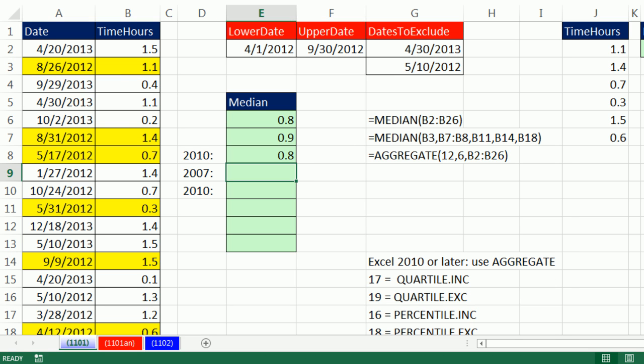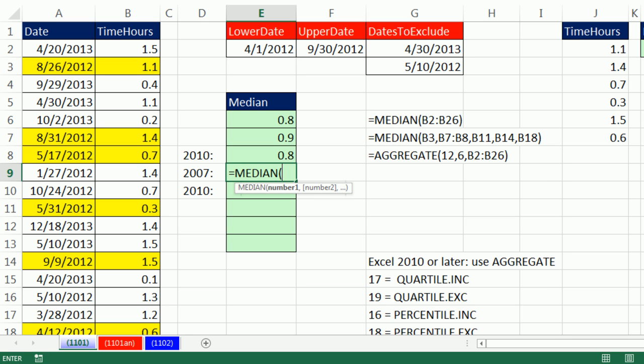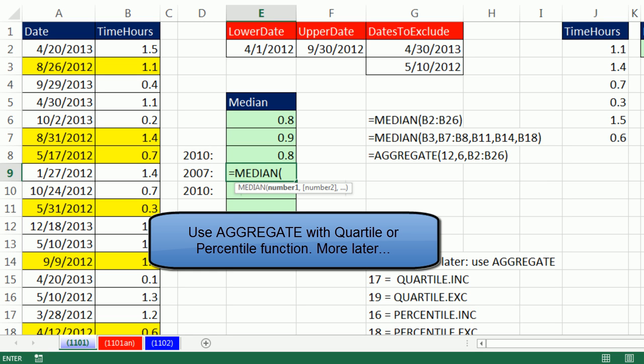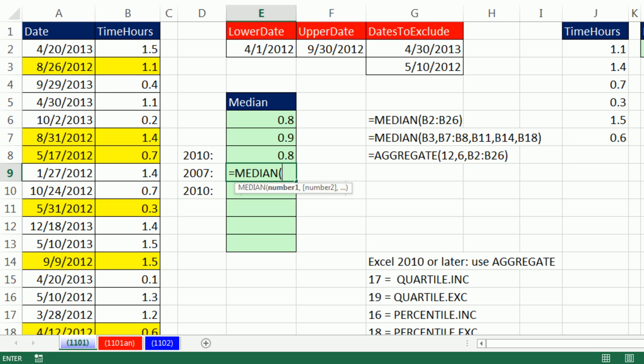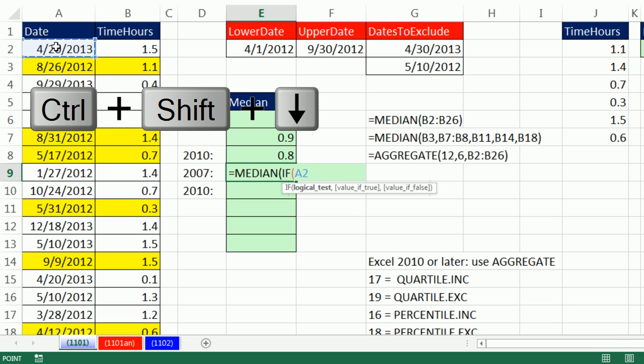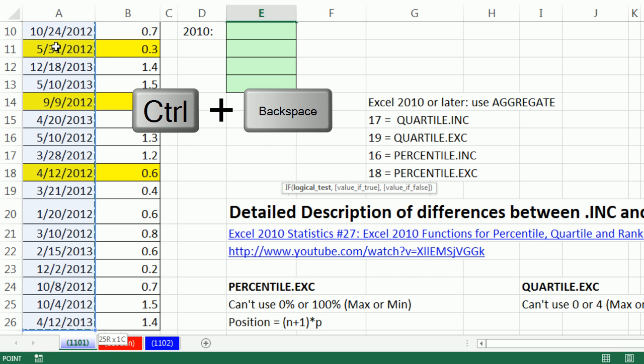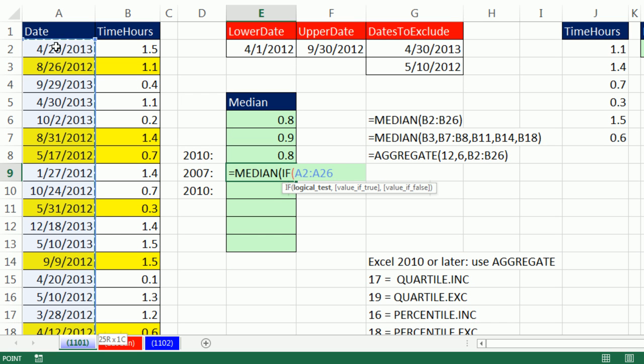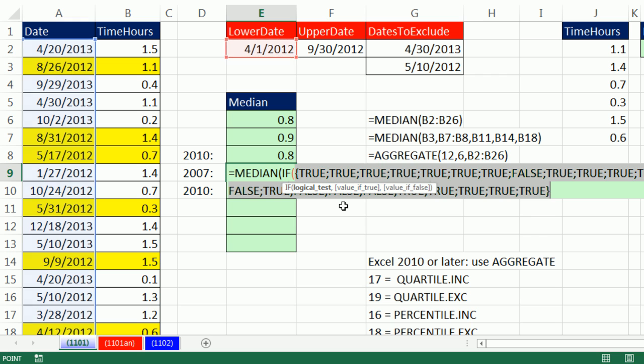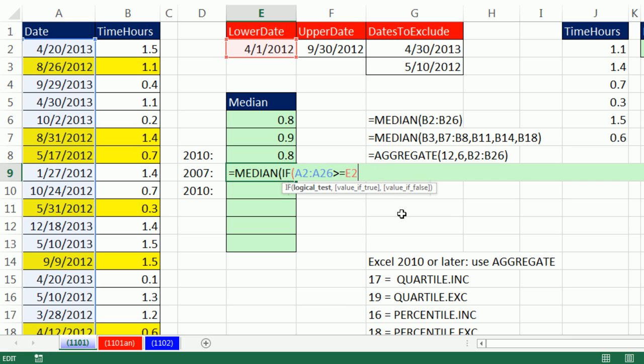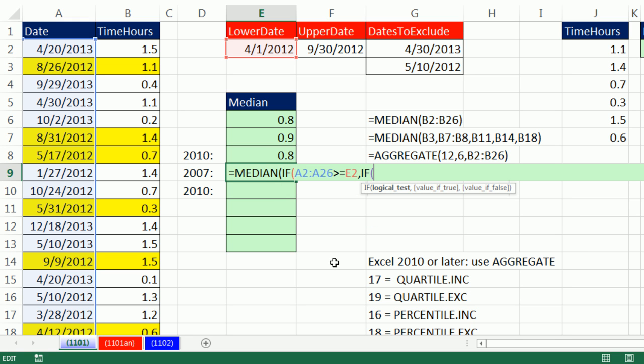We can use the median function in any version. But in 10 or later, we can use the aggregate. The trick is, for any aggregate function, you can filter values a number of ways. One way is to do the IF. So the logical test, we're actually going to make an array operation. I'm going to click on the top cell, Control-Shift-Down Arrow, Control-Backspace. I'm going to ask the question, are you greater than or equal to the lower value? That logical test gives us a bunch of trues and falses. But we need to continue to add other conditions. So I type a comma. In the value of true, we add a second IF.